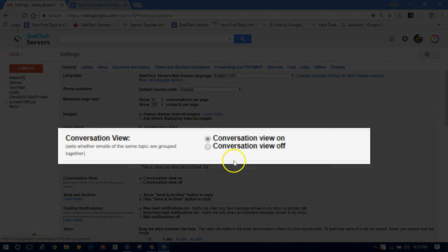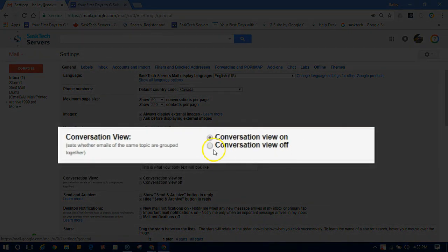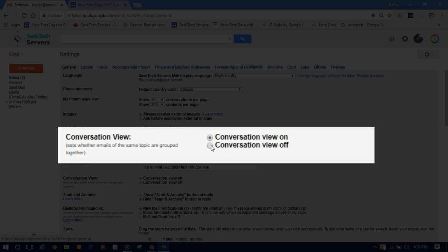In the general tab, scroll to conversation view and select conversation view off if you want to turn this feature off.